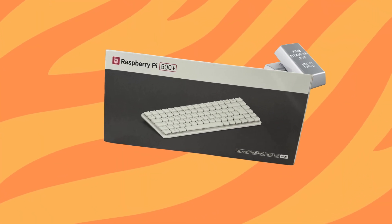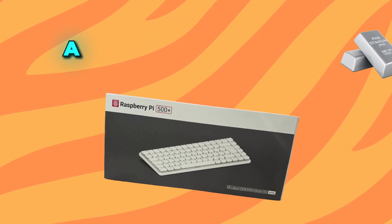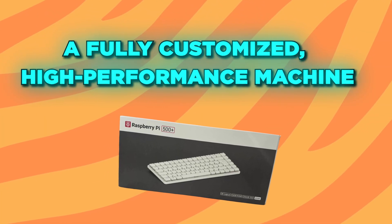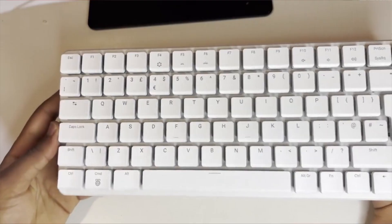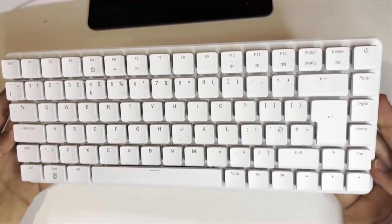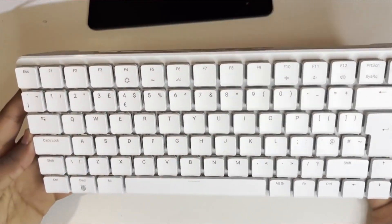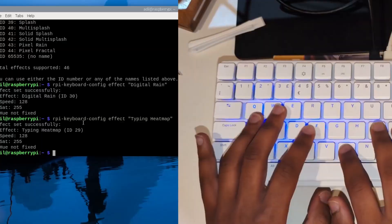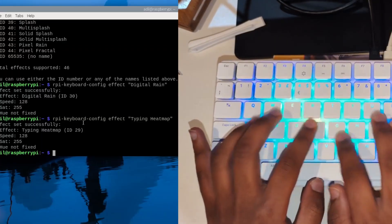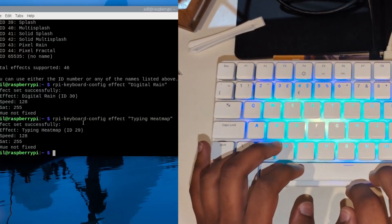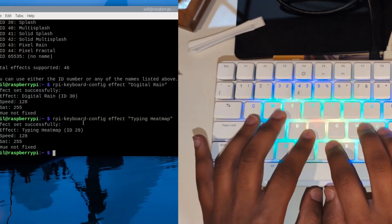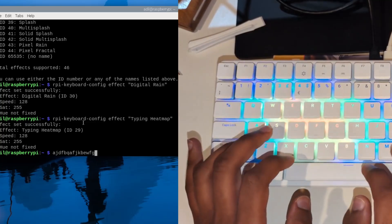So there you have it. From a sealed launch day box to a fully customized high performance machine. We've seen how the pre-installed SSD makes setup a breeze and how the rpi-keyboard-config tool gives you the power to completely personalize your new Pi.